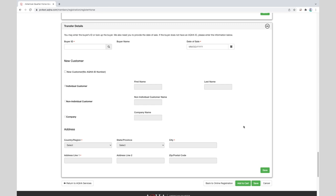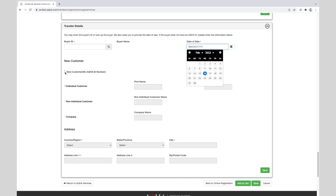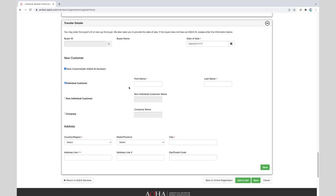To transfer the ownership you'll enter the ID number for the person who bought the horse and tab out. The buyer's name and address will be displayed so you can confirm it is the right person and enter the date of sale. If the horse was bought prior to it being born, use the date following the date of birth. If you do not know the buyer's ID number or if they are a new customer, then click on the new customer box and you'll fill in the name and address information. Once the buyer's information is entered, then click on the save button and proceed to adding it to the cart.